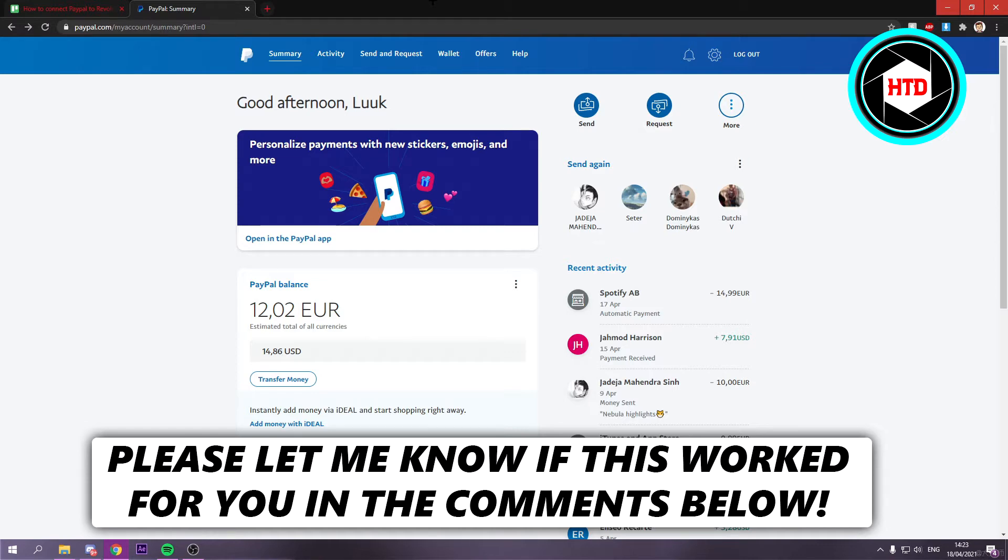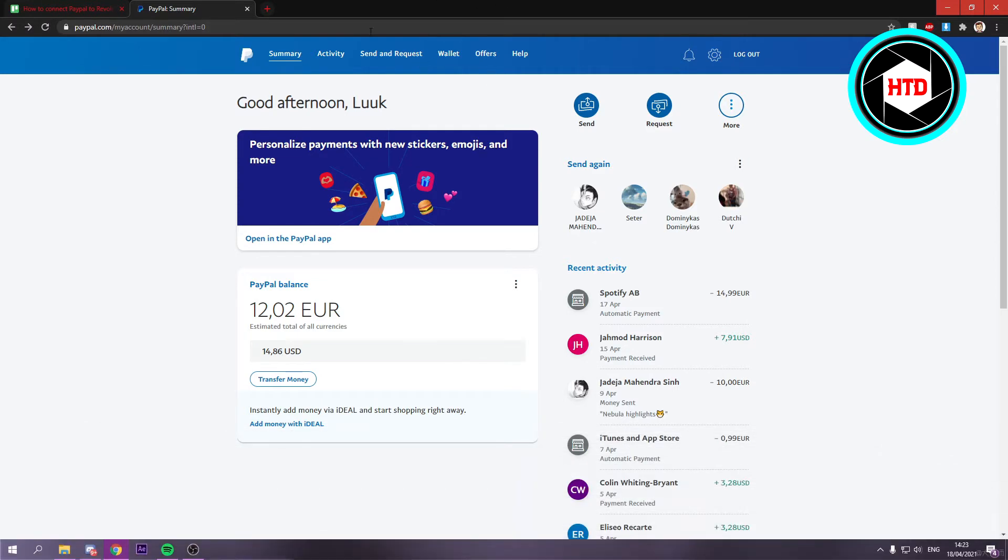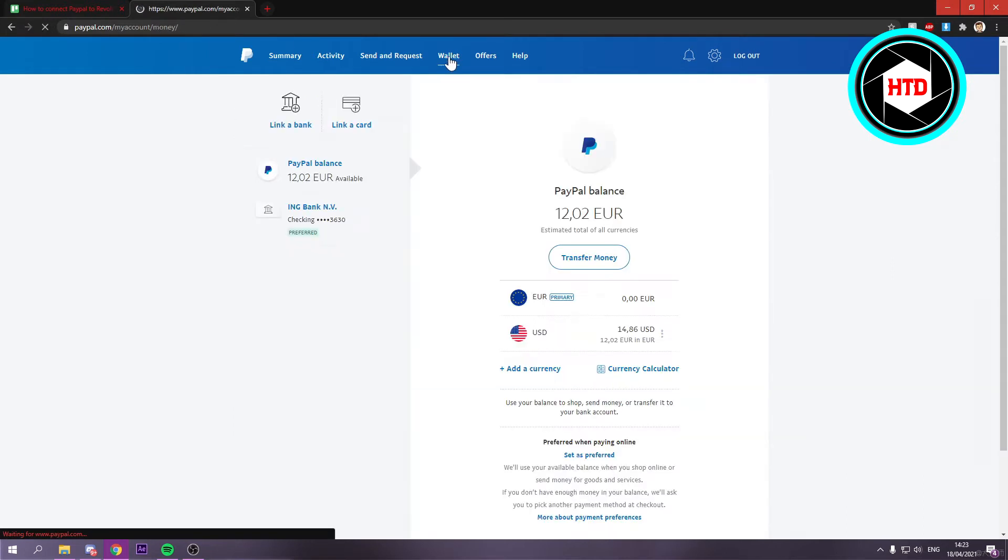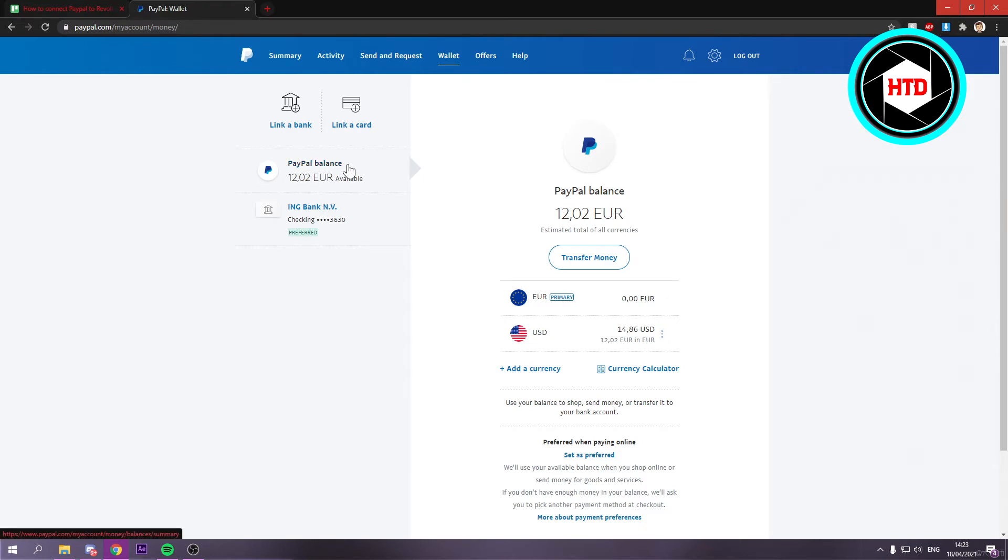Now what you want to do is log into your PayPal account, and once you're here, you want to click on Wallet. Once you click on Wallet, you should see your PayPal balance and a bank or card you've already added, or not.